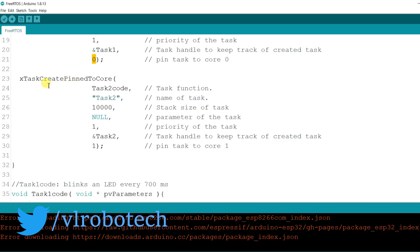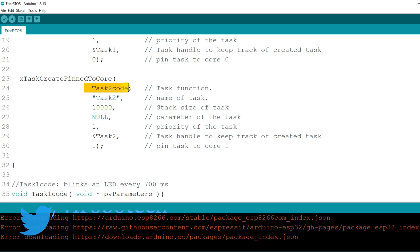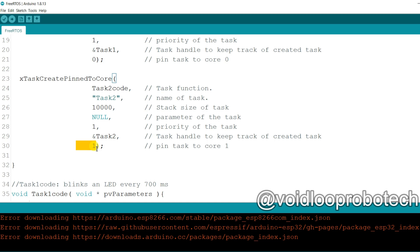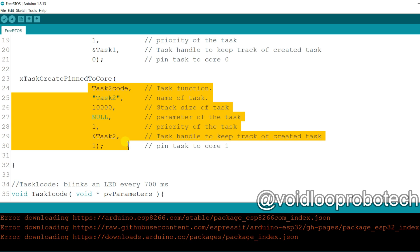And second is task 2. Here this is the task function. Task 2 code and task name is task 2. And stack size, task parameter and task priority level, task handle and this is the core 1. Means task 2 will be run with core 1.